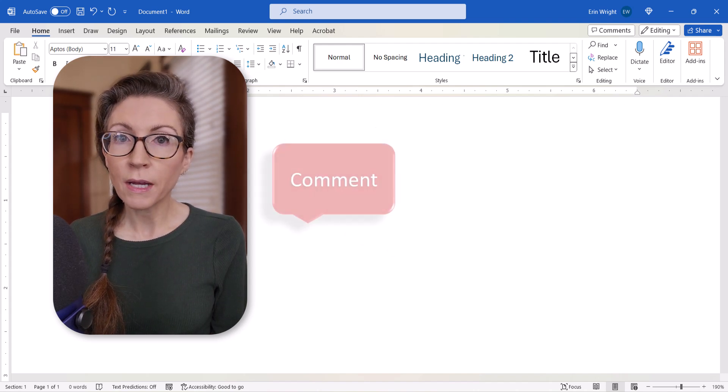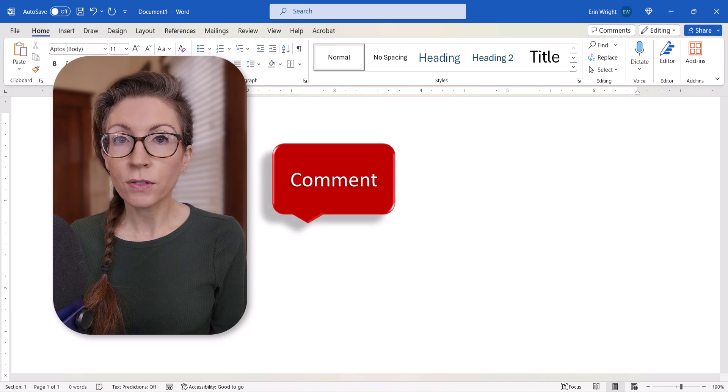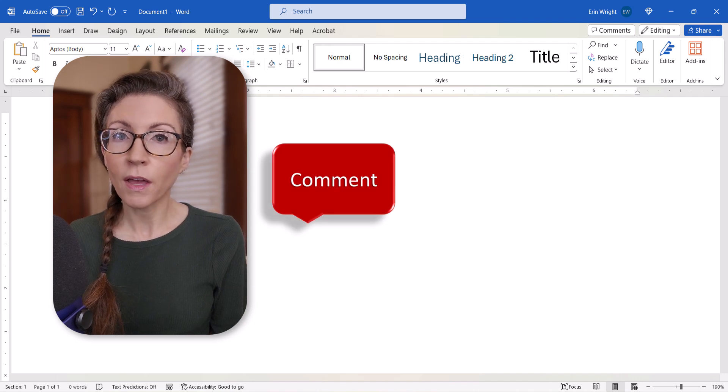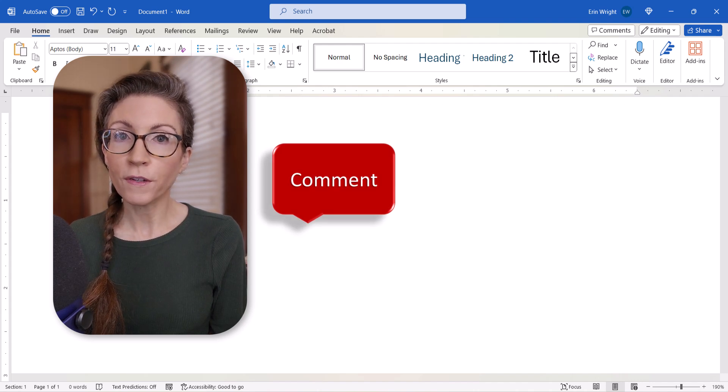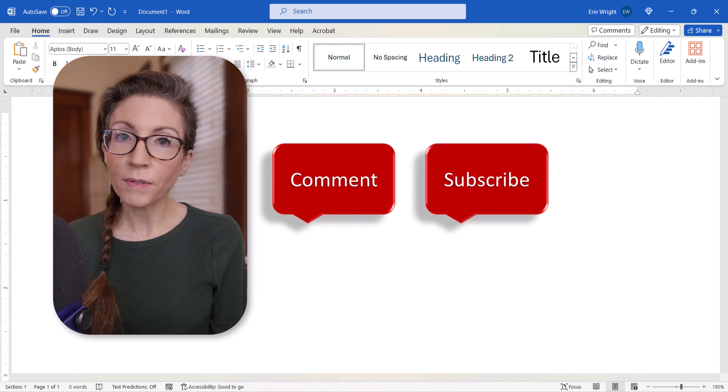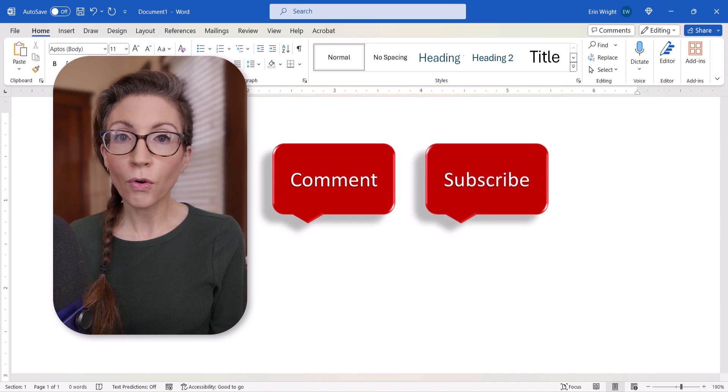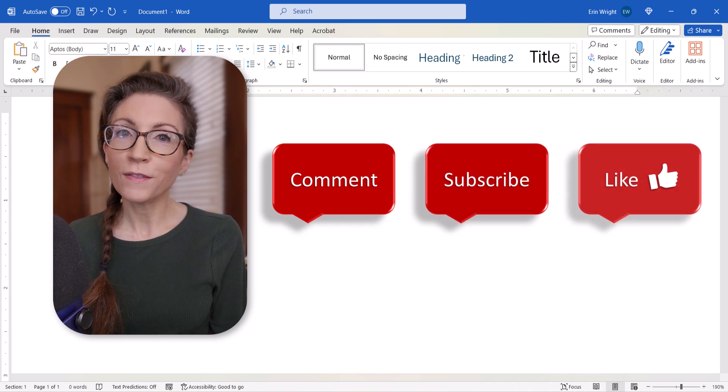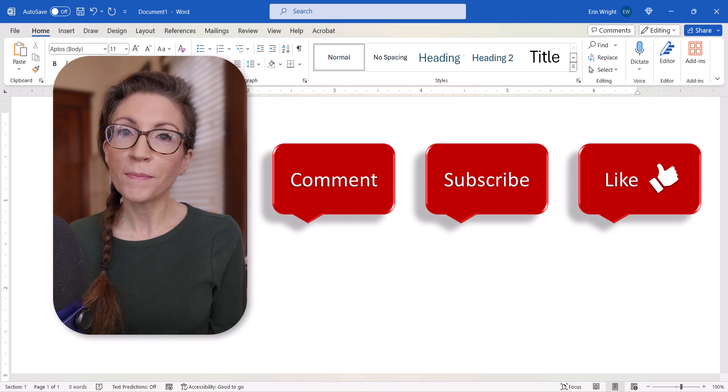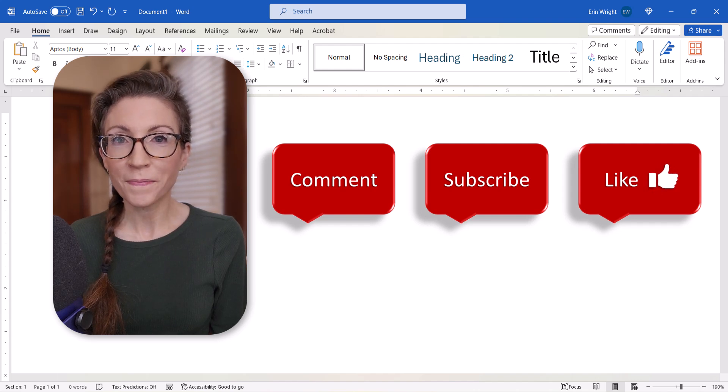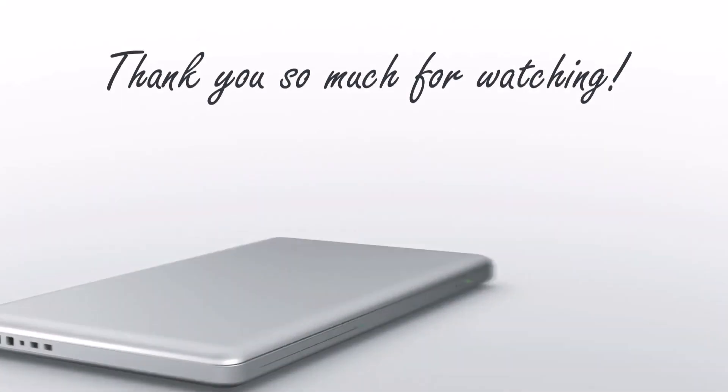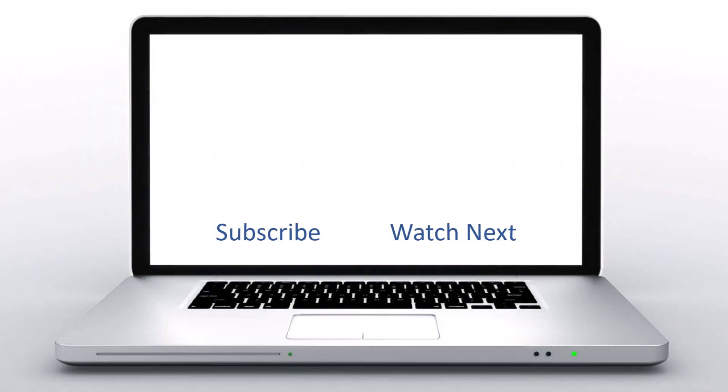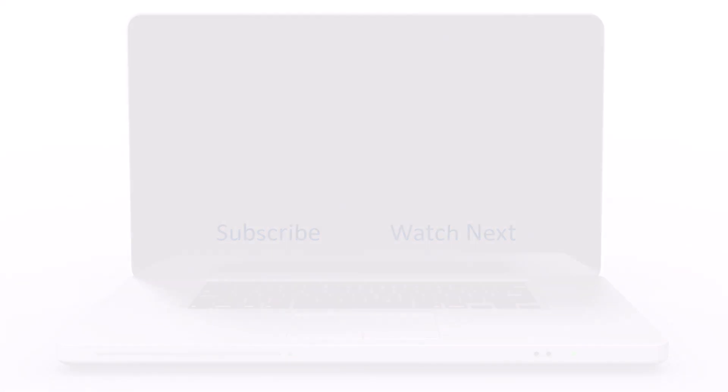Feel free to leave me a comment if there's a specific topic that you'd like me to cover in the future, and please subscribe to my channel so you don't miss upcoming tutorials. Give this video a thumbs up if you found it helpful. Thank you so much for watching.